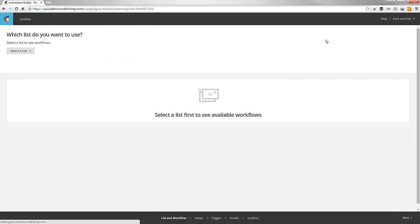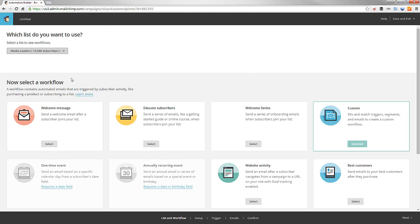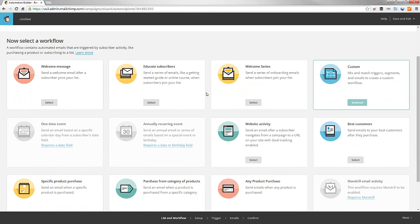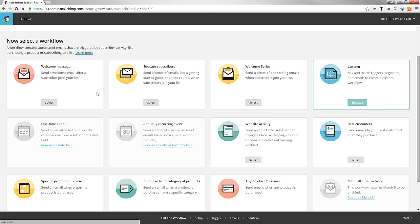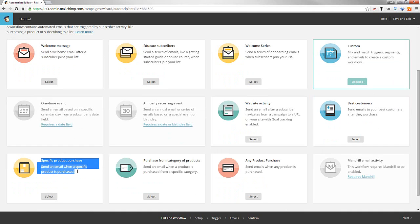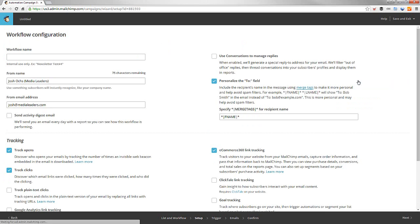We're going to create in the upper right an automation workflow. I click that big button in the upper right. Then we're going to select a list. This is going to be for media leaders. What you can do is set up all these different kinds of things. And you can do a custom one, which we're probably going to do. Or you can do a welcome message and educate subscribers. I like custom because we're going to do everything starting from scratch.